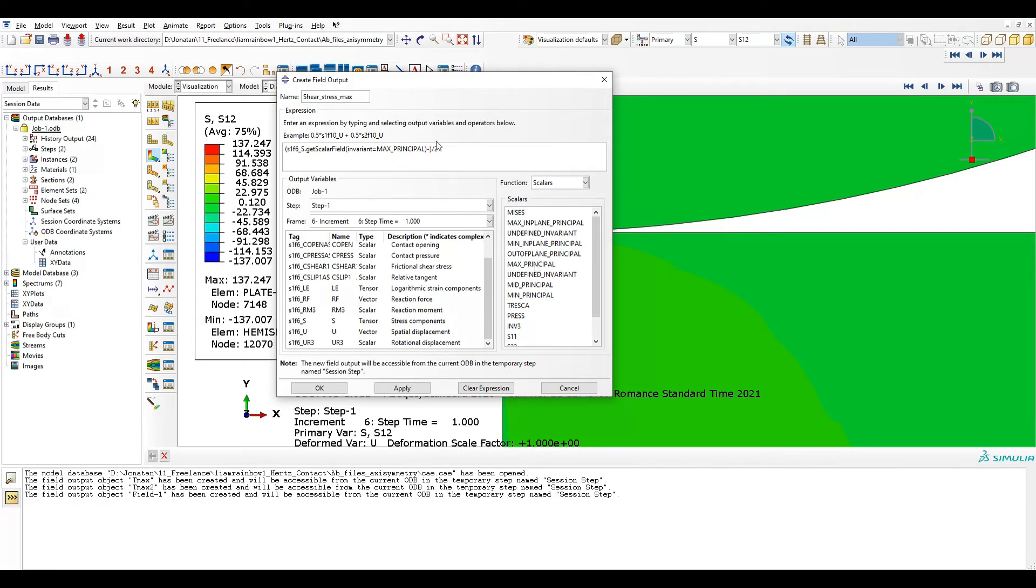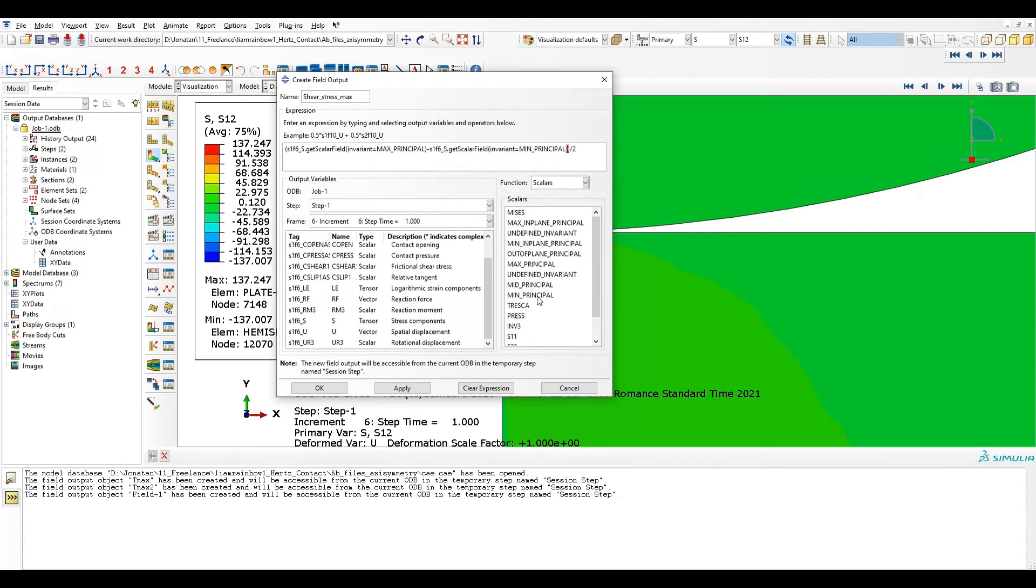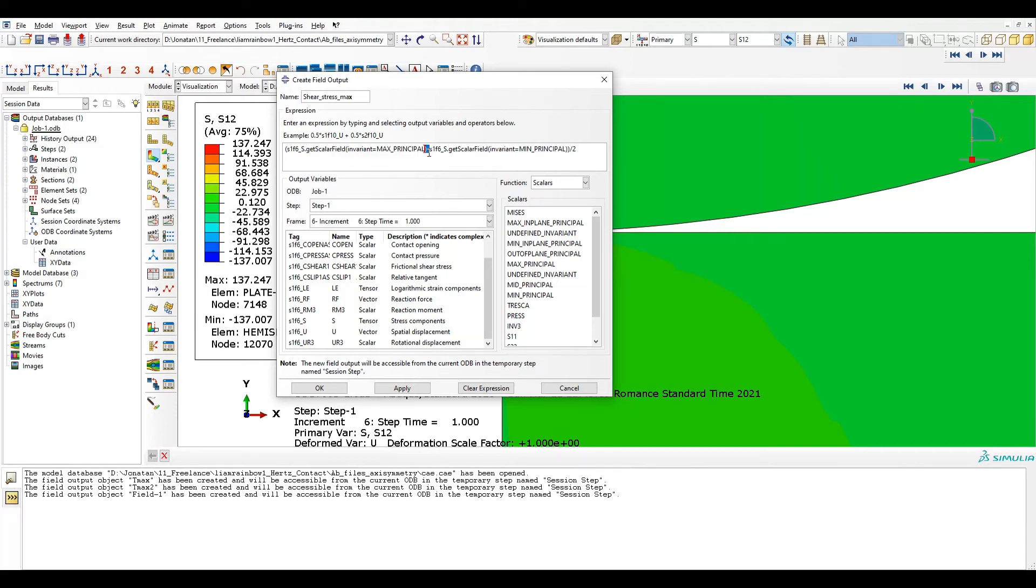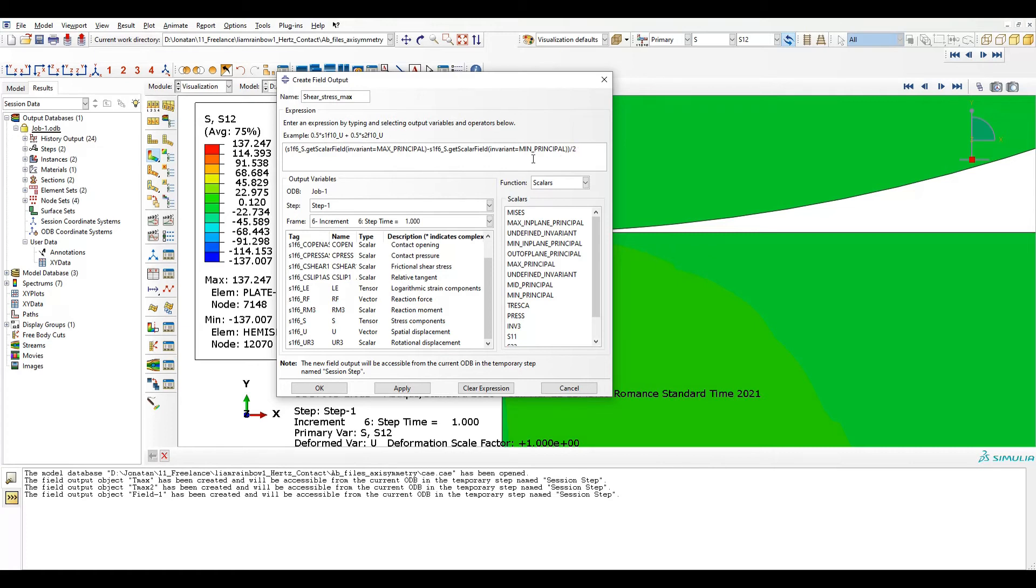Minus because I want to subtract the minimum principal stress from this. So again select stress and now minimum principal. So I have all. This makes reference to stress maximum principal minus stress minimum principal and everything divided by 2. So this way I will get the correct shear stress.